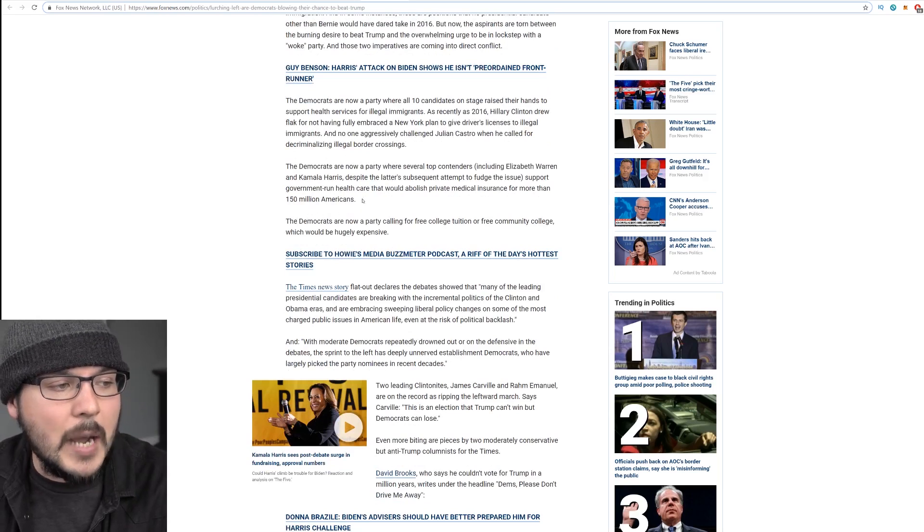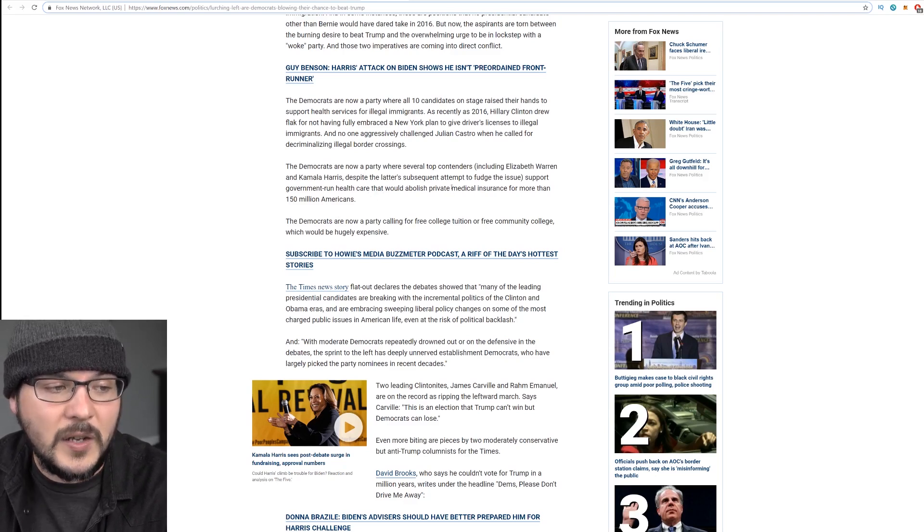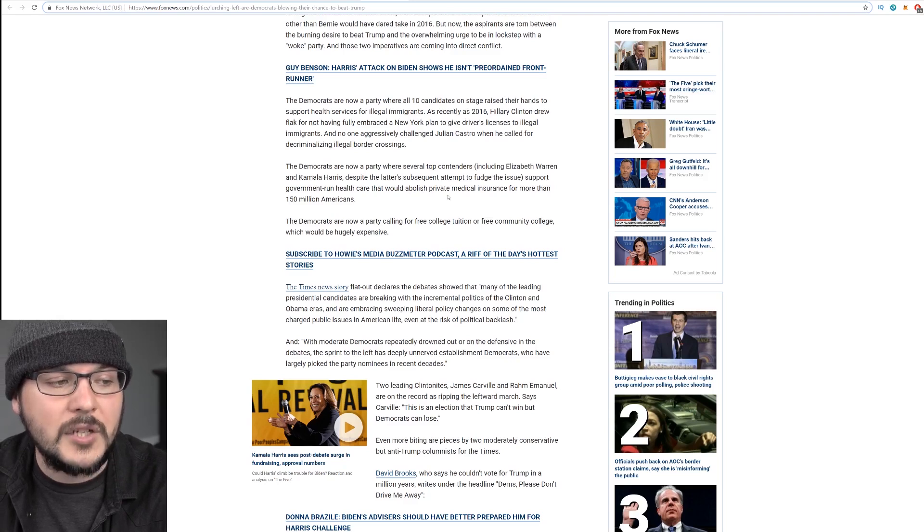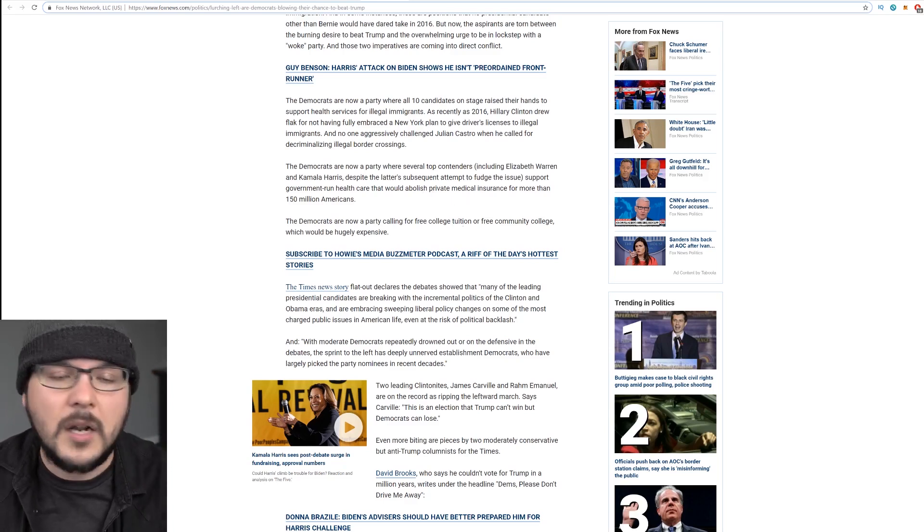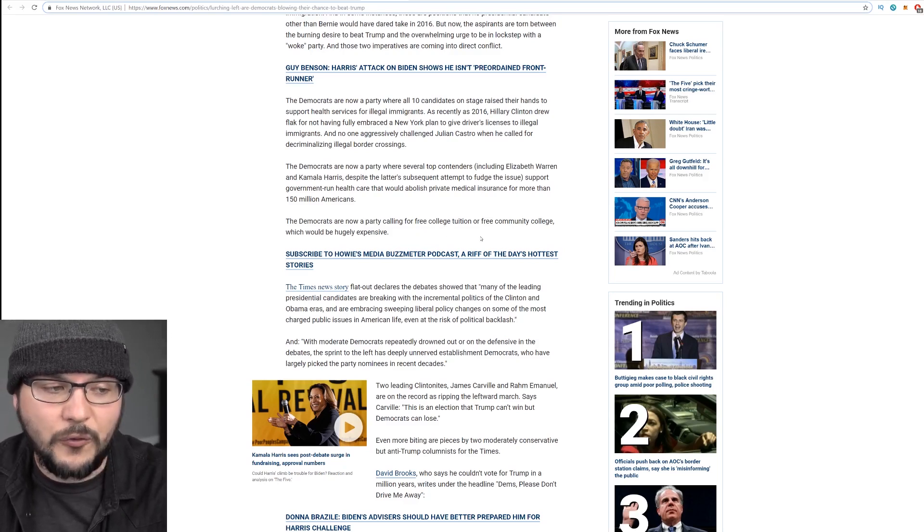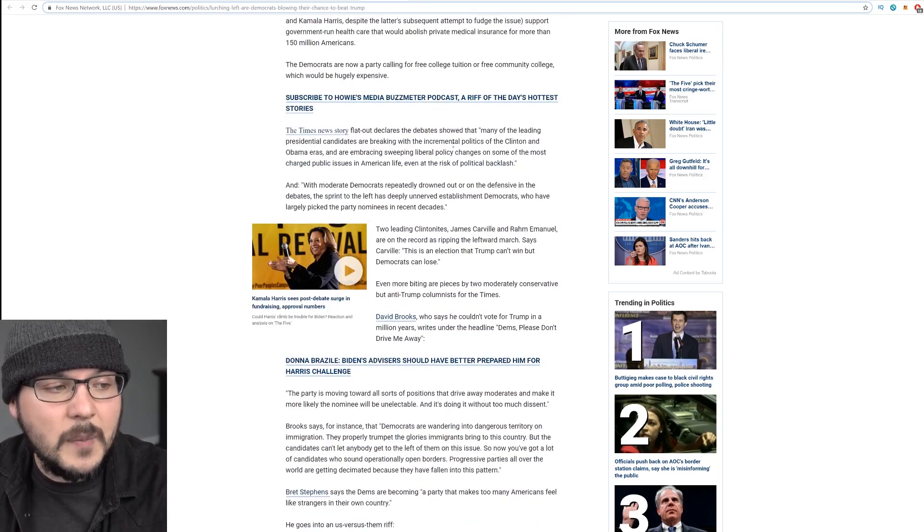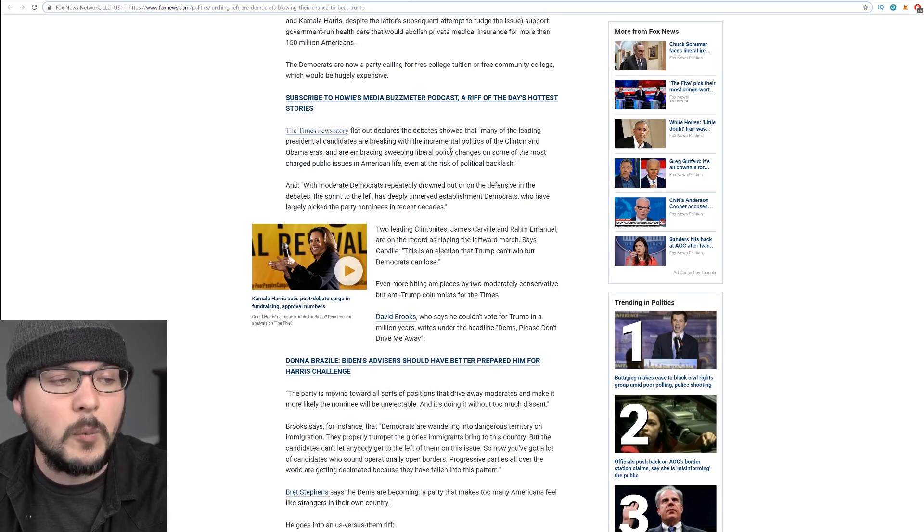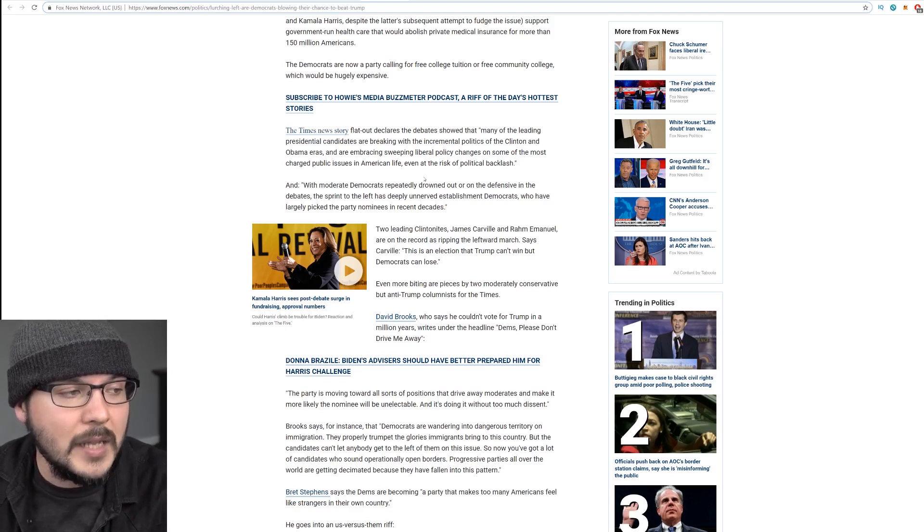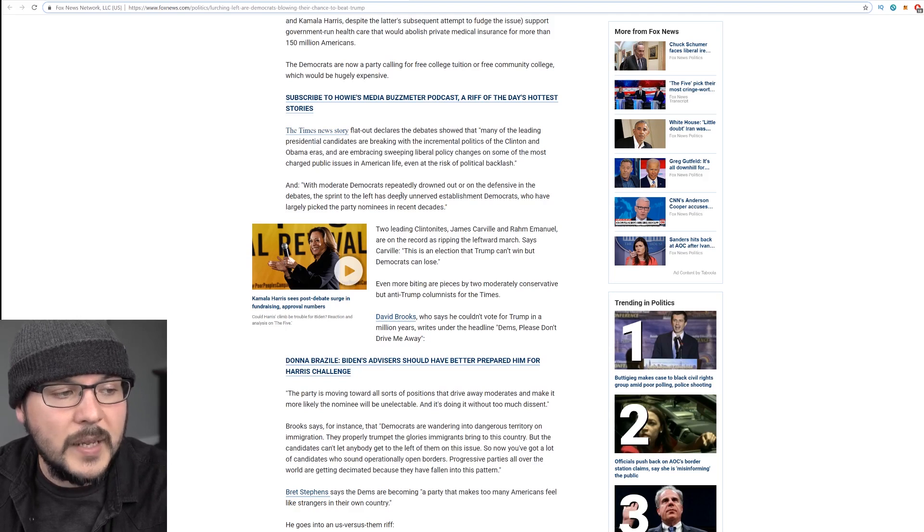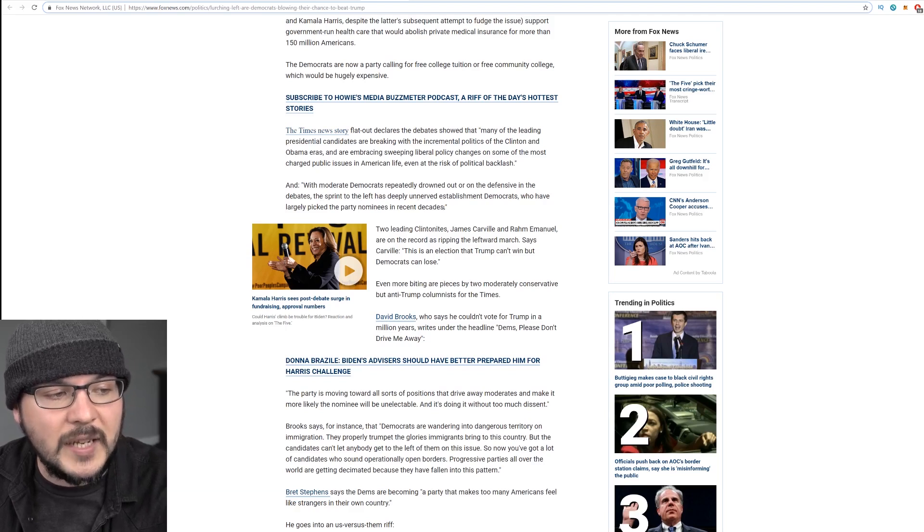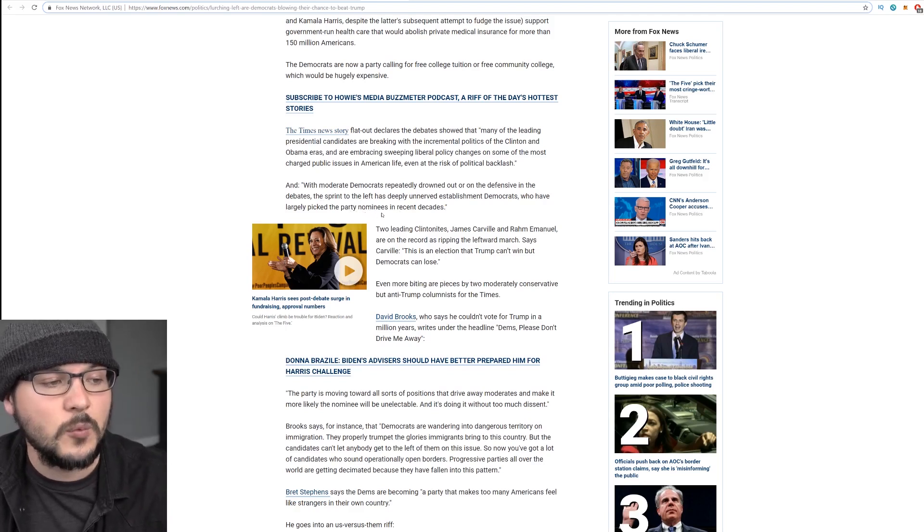The Democrats are now a party where several top contenders, including Elizabeth Warren and Kamala Harris, support government run health care that would abolish private medical insurance for more than 150 million Americans, of which many are satisfied with their health care. They don't seem to understand how any of this works. The Democrats are now a party calling for free college tuition, for free community college, which would be hugely expensive. The Times news story flat out declares the debates show that many of the leading presidential candidates are breaking with the incremental politics of the Clinton and Obama eras and are embracing sweeping liberal policy changes on some of the most charged public issues in American life. And with moderate Democrats repeatedly drowned out or on the defensive in the debates, the sprint to the left has deeply unnerved establishment Democrats who have largely picked the party nominees in recent decades.